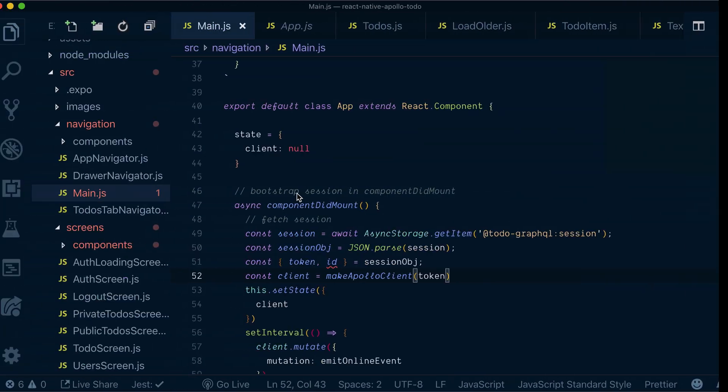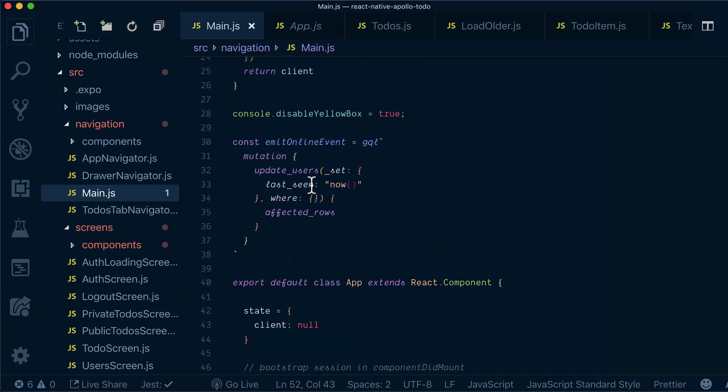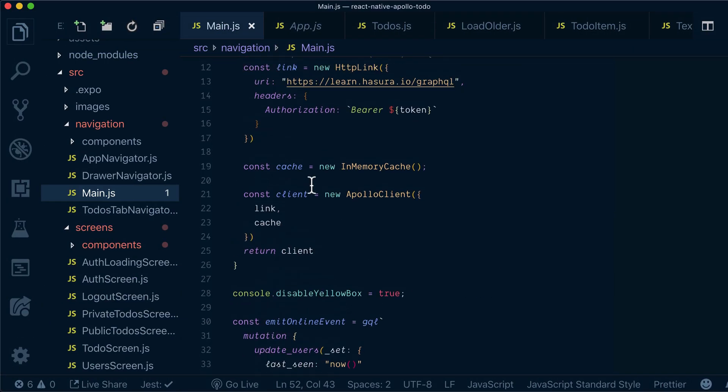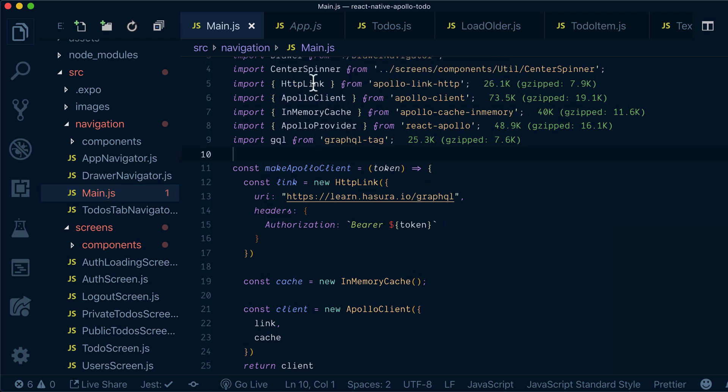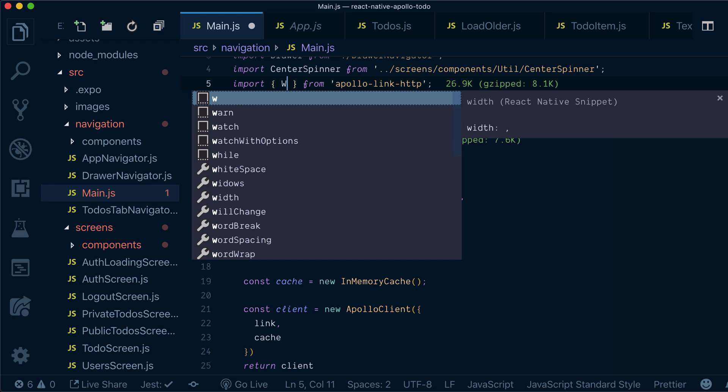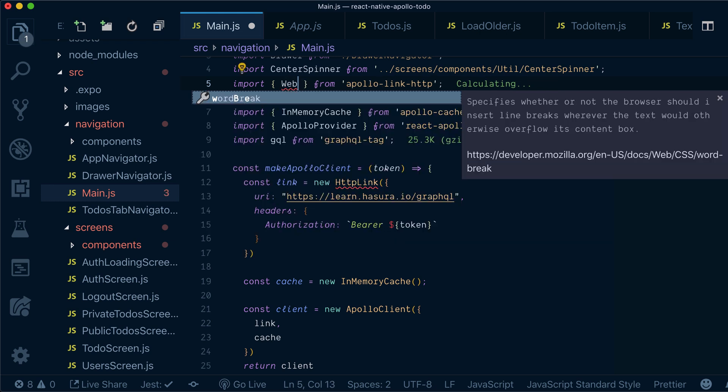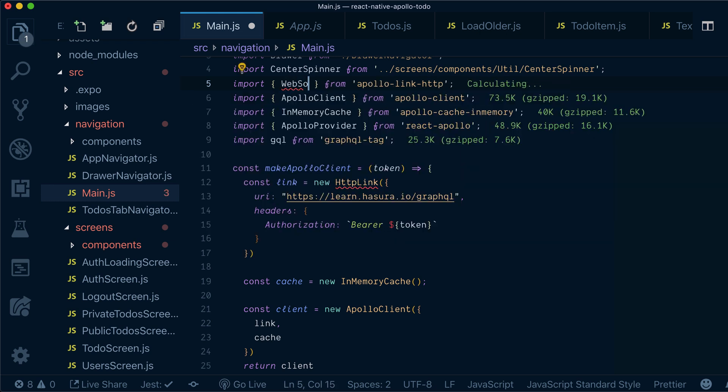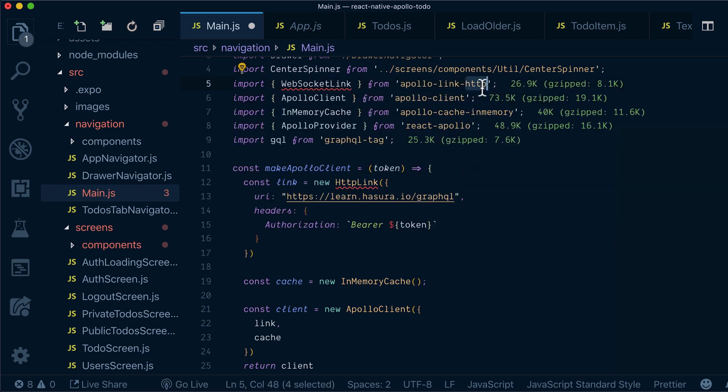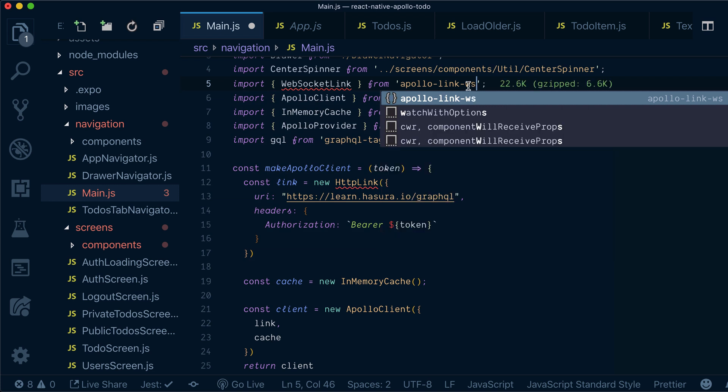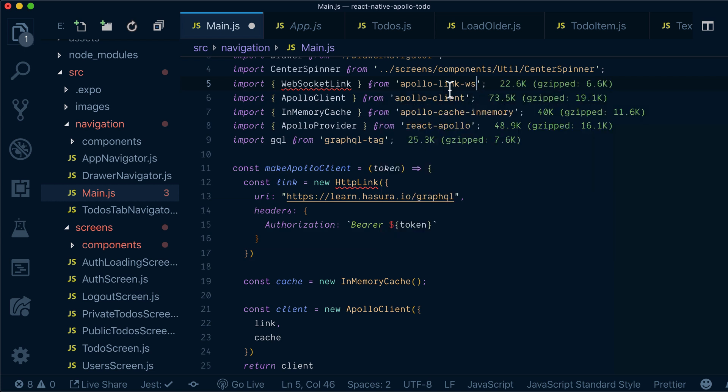Now let's go to our definition of our Apollo link. Instead of HTTP link, we want to substitute that for WebSocket link, which we'll bring from Apollo link WebSockets.